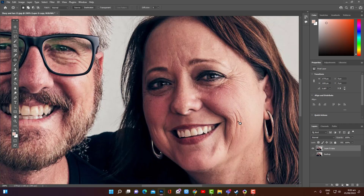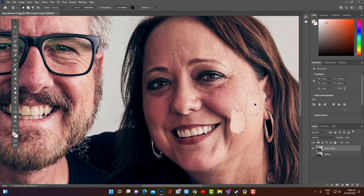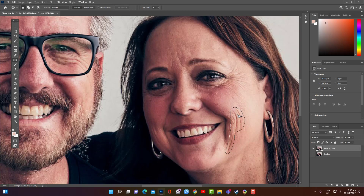We'll be using the Patch Tool to trace the area — remove it and replace it with new skin. We'll trace the wrinkle here. You can make the selection as big as you want, as long as it covers a smooth area. Let me trace the entire wrinkle in here.